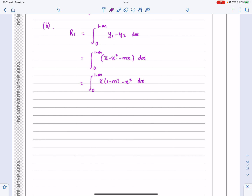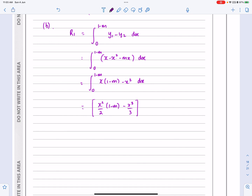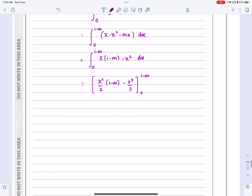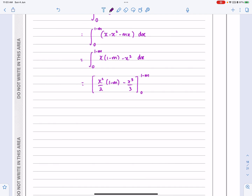You don't have to combine those terms — a slightly longer version works too. Now integrating: x(1 minus m) integrates to x squared over 2 times (1 minus m), since (1 minus m) is a constant, and x squared integrates to x cubed over 3. We evaluate this between 0 and 1 minus m, substituting x equals 1 minus m.